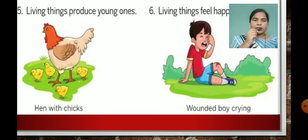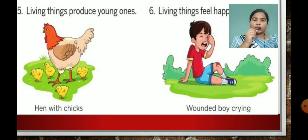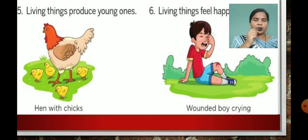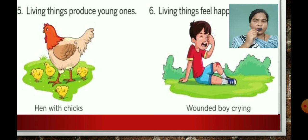Number 5: living things produce young ones. Like we can see the picture of a hen with chicks. Number 6: living things feel happiness and pain. Like we can see this boy — he is crying because he is wounded. It means living things can feel — they can become happy, they can feel pain. In this way, we have seen the characteristics of living things and can identify which are living things.